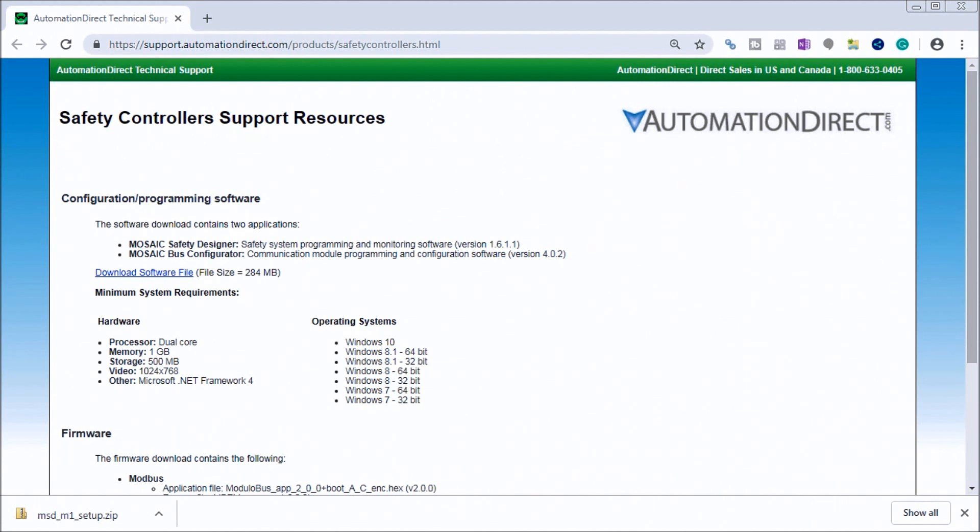On accautomation.ca, you'll see all of the links that we discussed in the video as well as any downloadable files that we may talk about. If we go to the Automation Direct website, you'll see the link for the download software file.